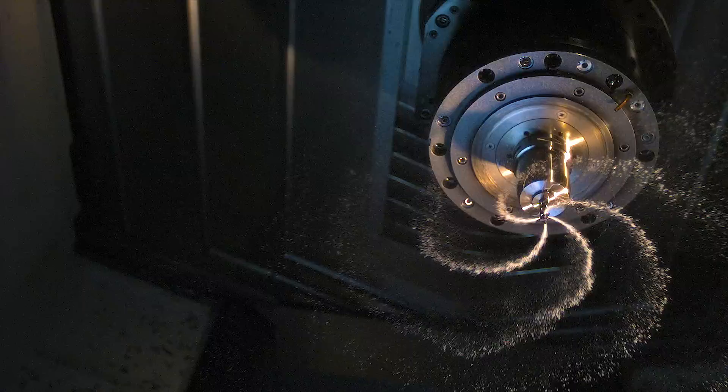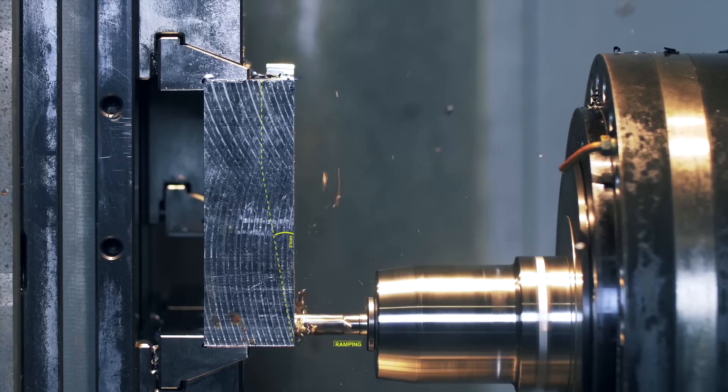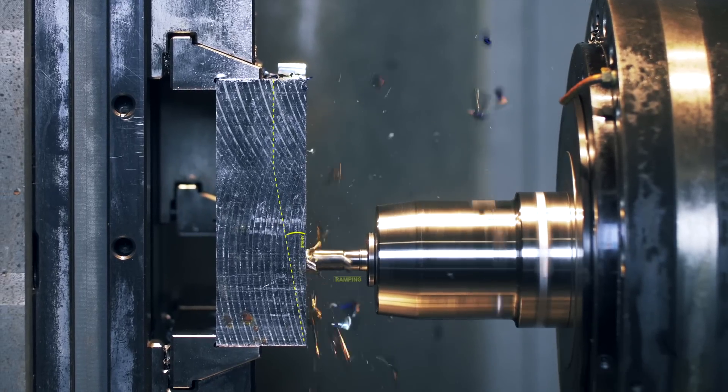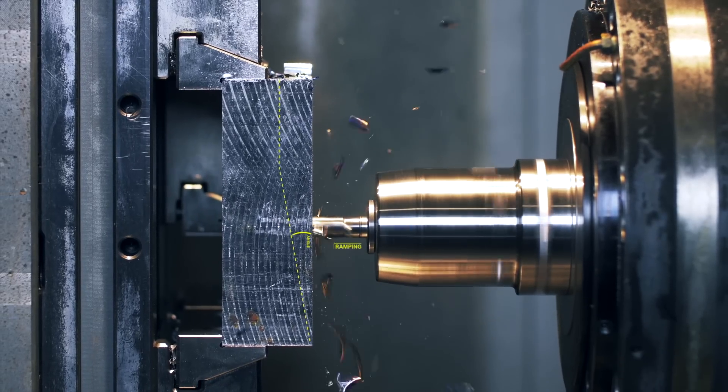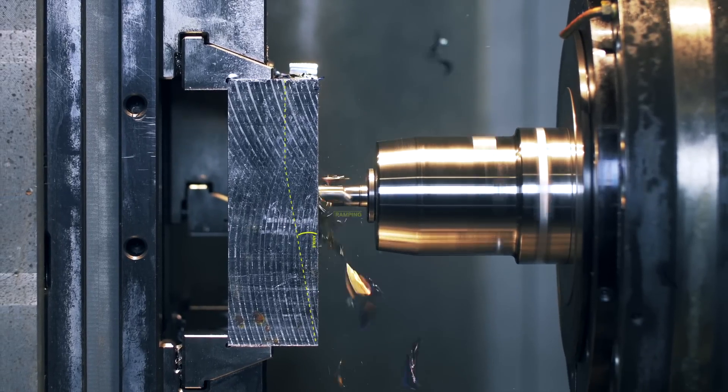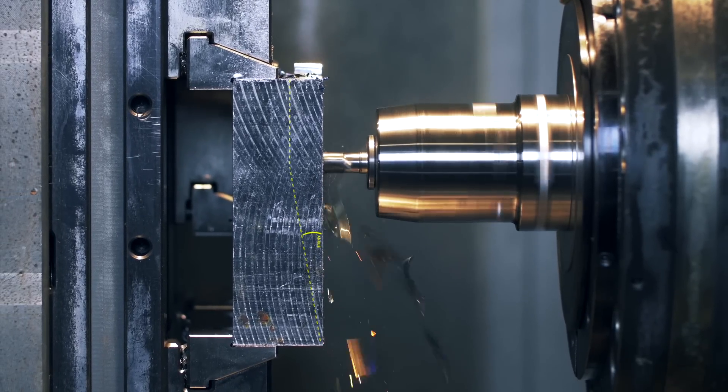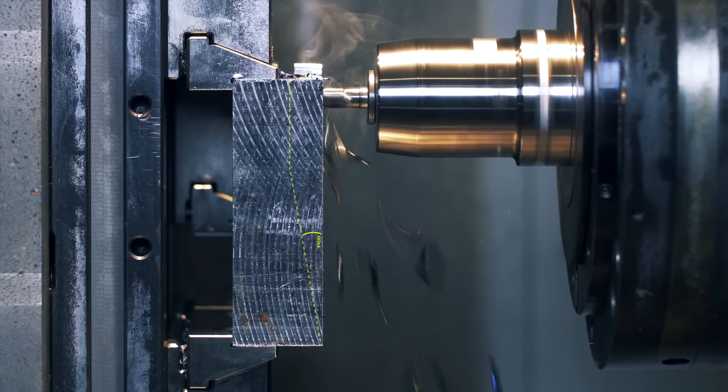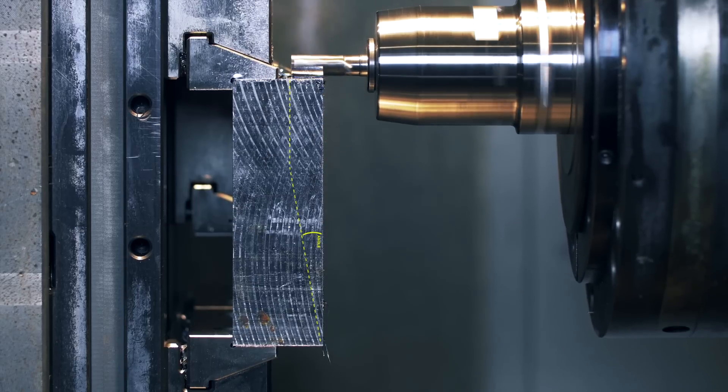The new heavy duty end mill thrives when being pushed and often reaches its best performance with high cutting parameters, making it a chip eater to rely on.